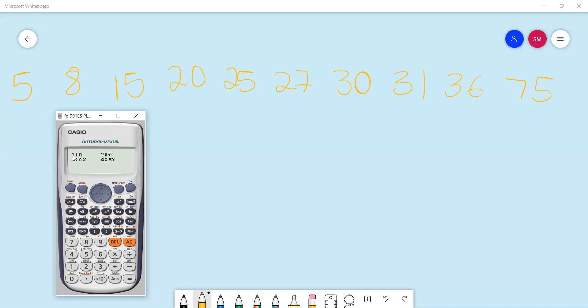This will give you options to determine the number of terms in your data set, your mean, and your standard deviation. We don't necessarily use option four. To check the number of items and verify you entered the entries correctly, press equals and you'll get 10. You can also verify that by counting.